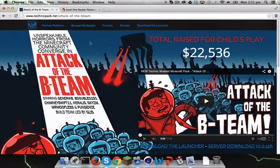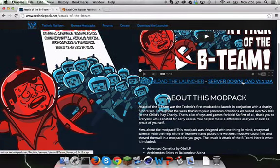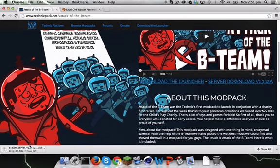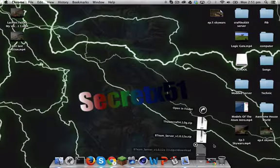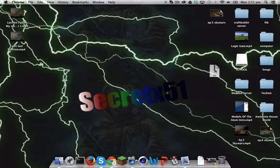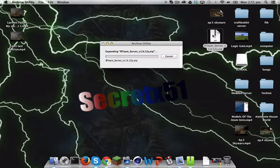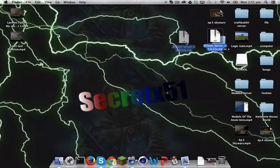First off, you're going to go to this website — I'll have the link in the description — and you're going to hit Server Download. That's going to start downloading. It won't take two hours; mine took about three minutes. I've already prepared the download so I didn't have to pause. After you've got this, you just want to double-click it and it's going to open up.